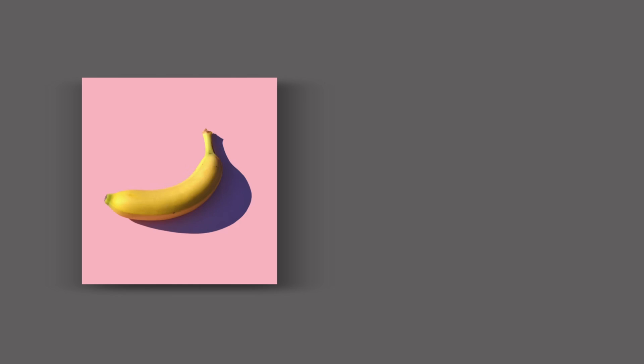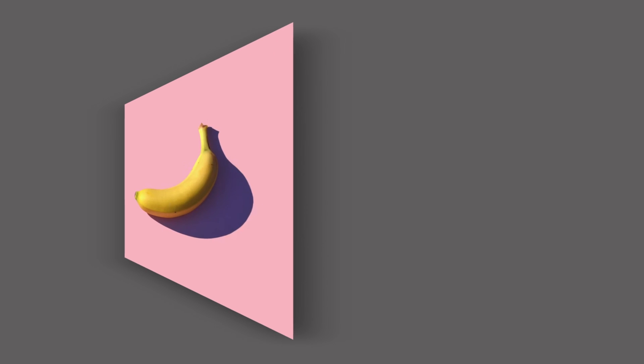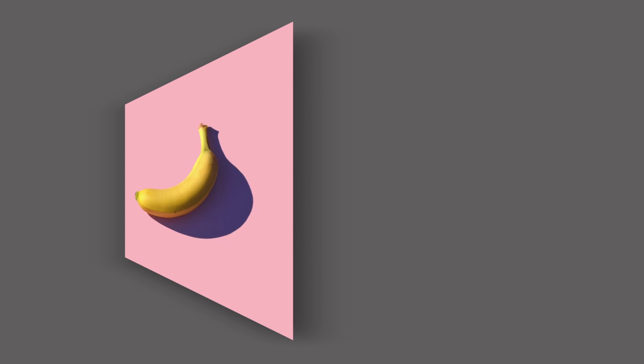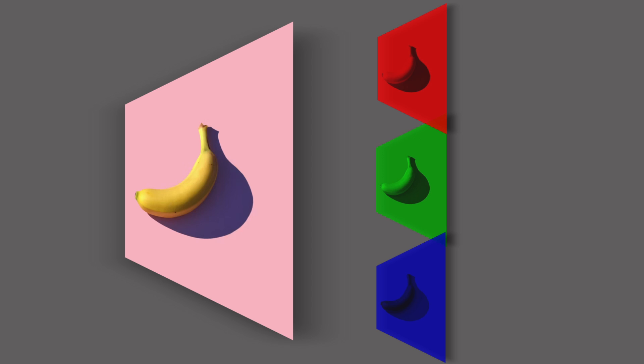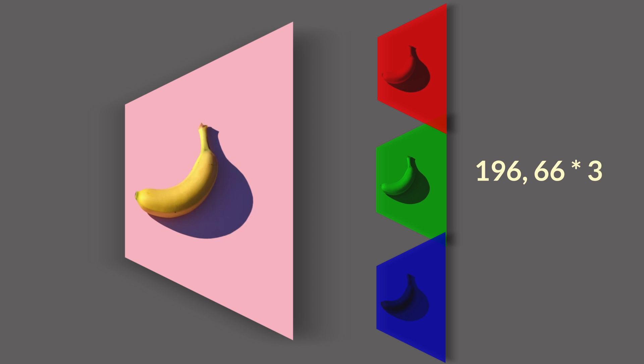But to generate an image, we have to generate pixels. Each pixel carries red, green, and blue values. So if you're generating a 256 by 256 RGB image pixel by pixel, the LLM has to generate 196,608 independent values, which is crazy and intractable. Clearly, pixel by pixel is not the way to go here.